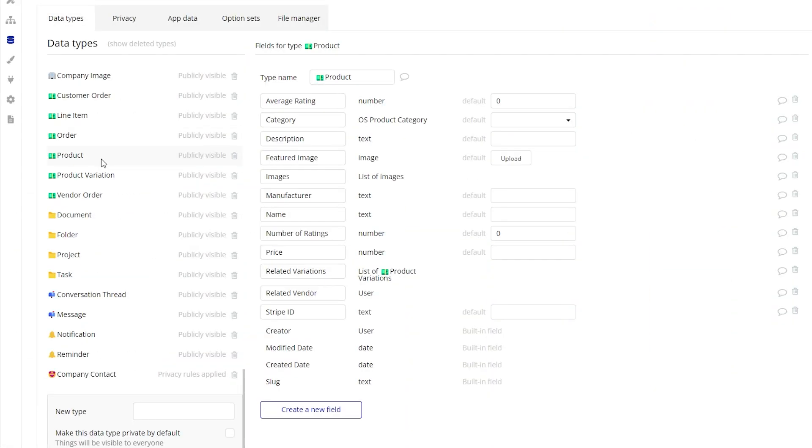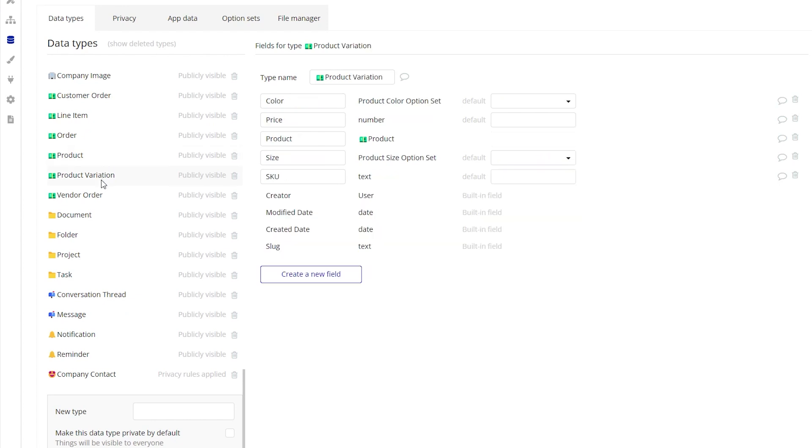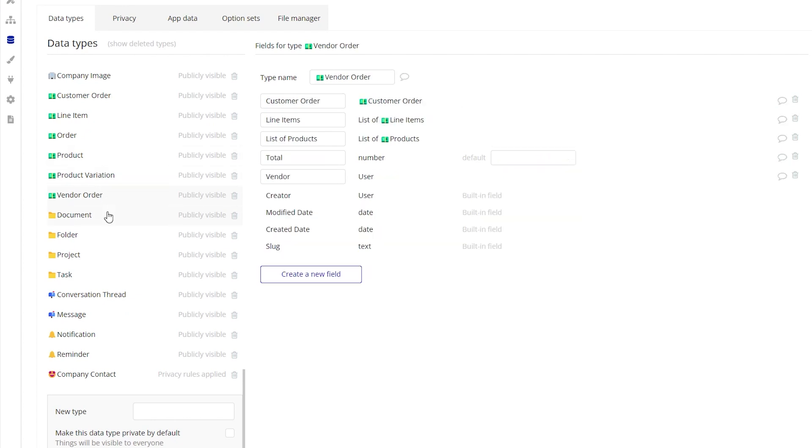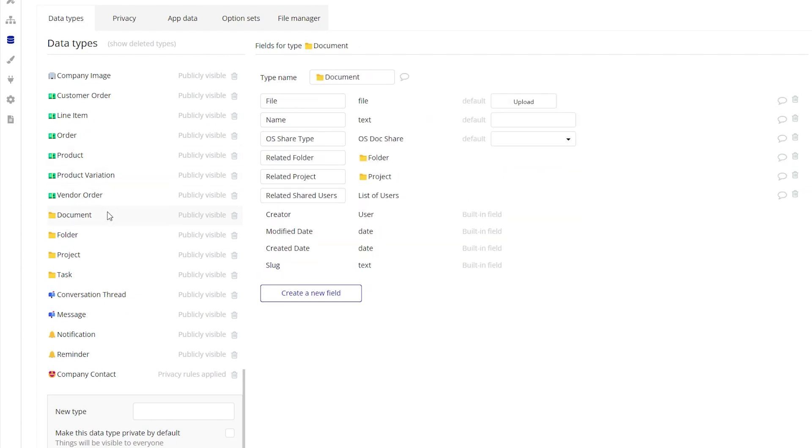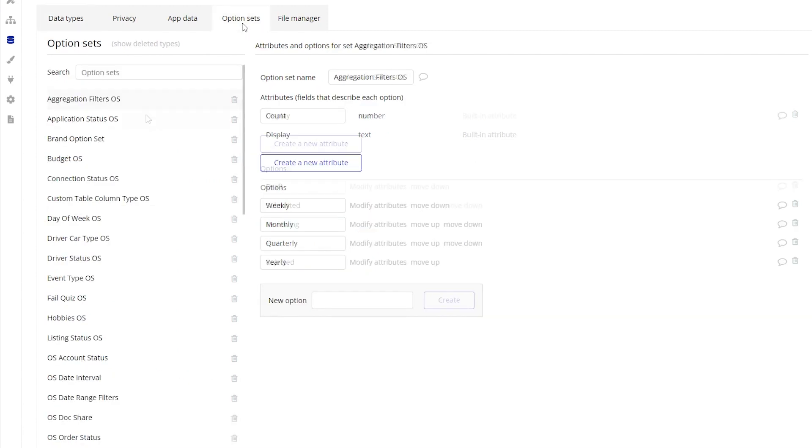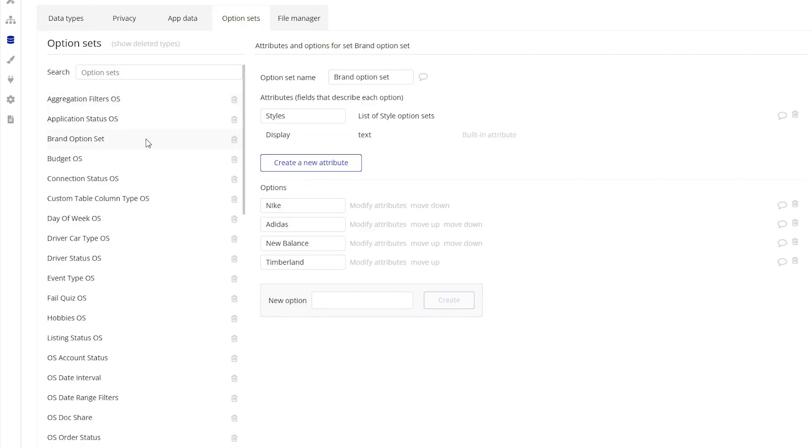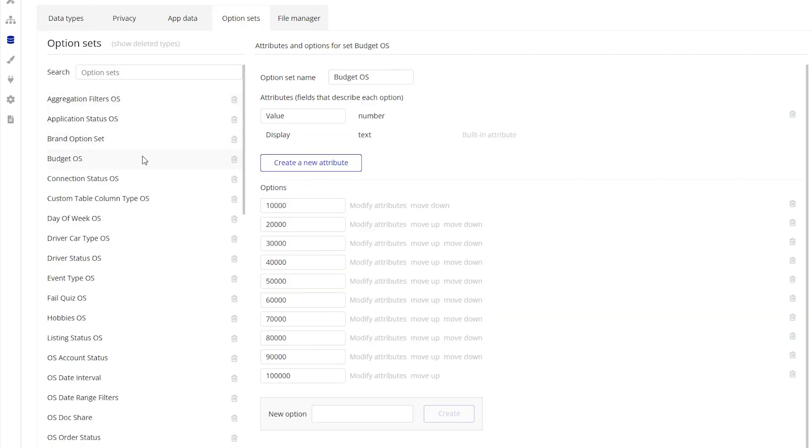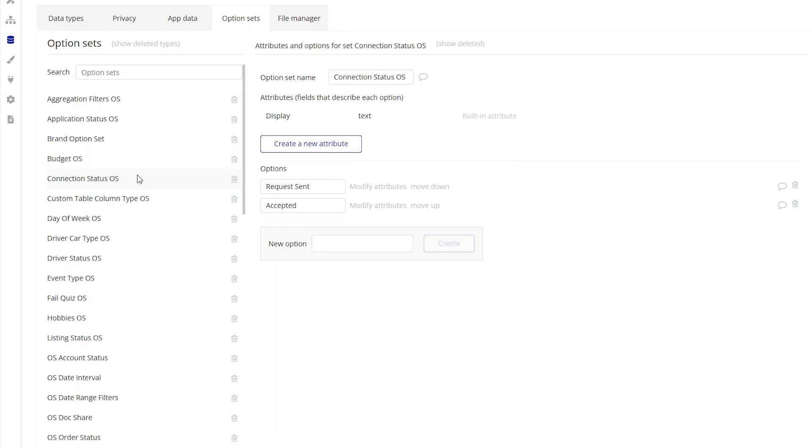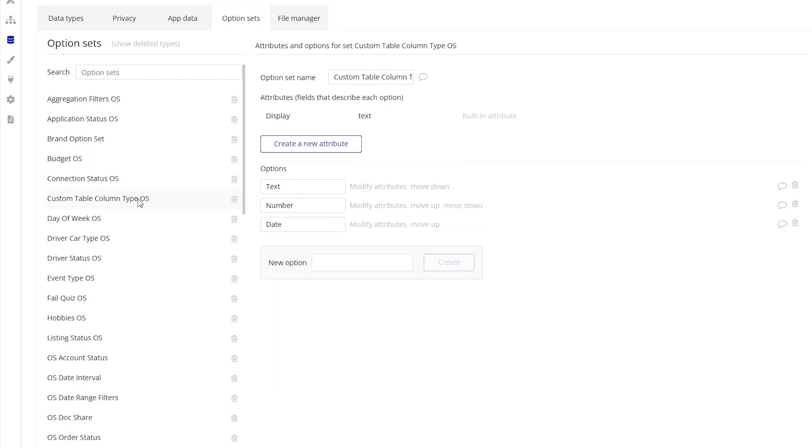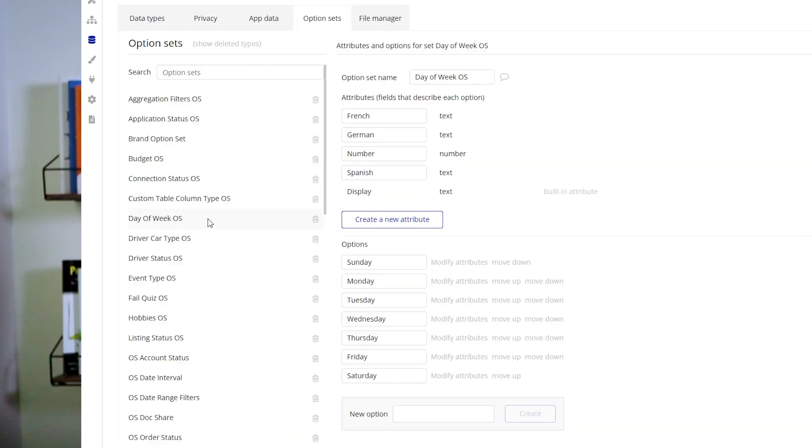Once you have your data structure figured out within a spreadsheet and/or a diagram, now you can create that structure in your Bubble editor by setting up your data types, fields, and maybe even option sets if necessary. This is going to give you a good idea on what the maintenance is going to look like around the construction of your database. Once this is in place, now the rest of the app can truly follow.